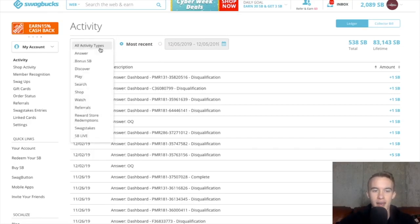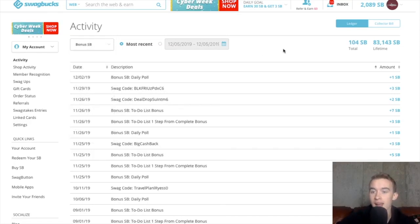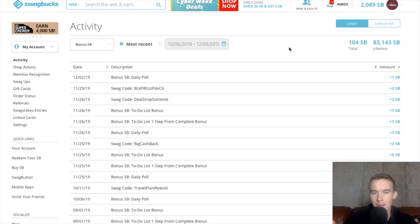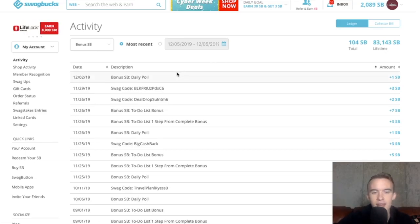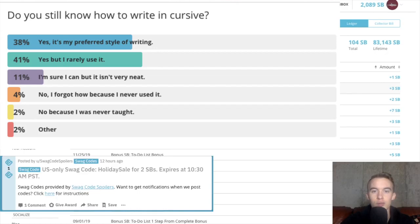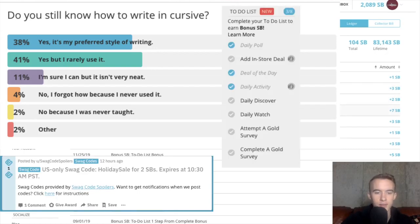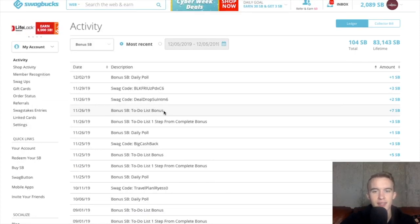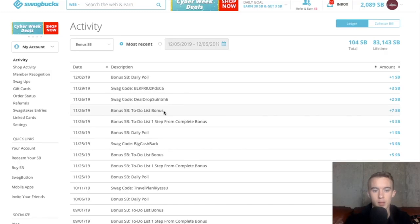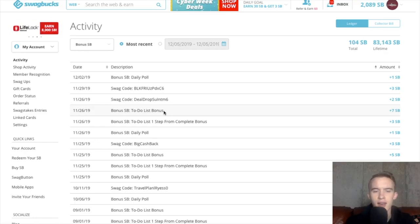Next, we're going to look at bonus SB. And I have earned a whopping 104 Swagbucks. But you know, it's not that bad because this stuff's really easy. It's daily polls, swag codes you could find under social media pages, and completing your daily to-do list. Very simple stuff. If you manage to make this a daily habit, you could earn a few extra bucks every month. Overall, I'd give this section a thumbs up because it's really simple to do.